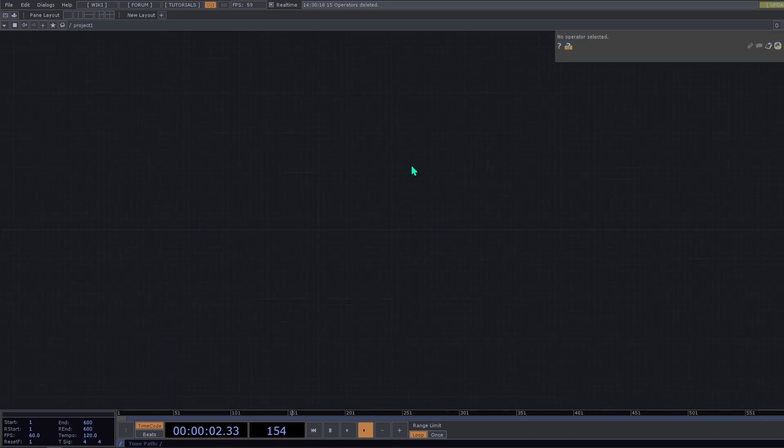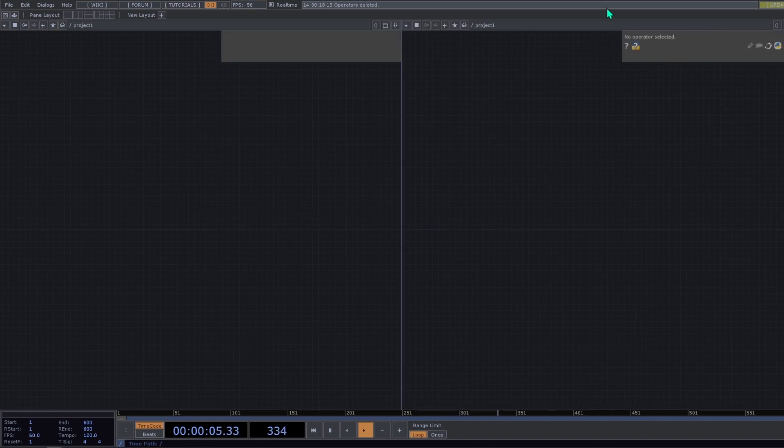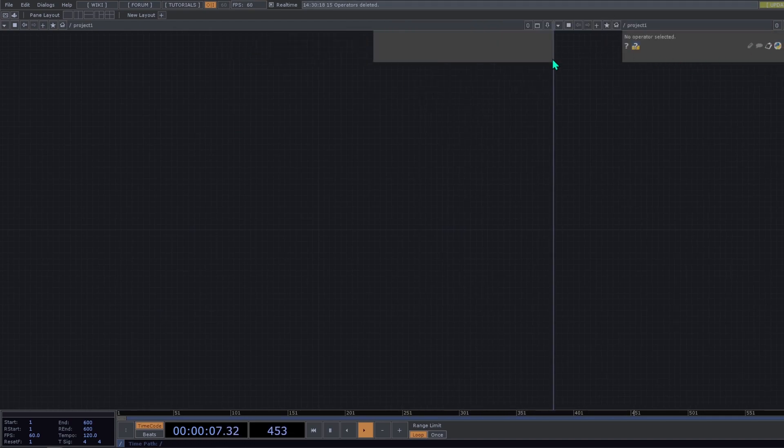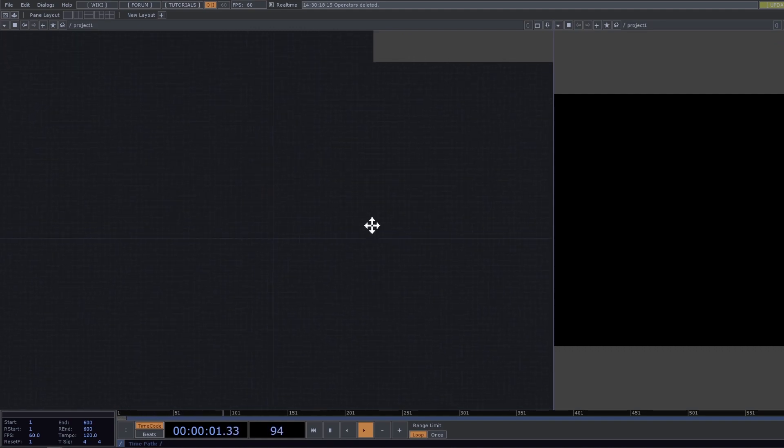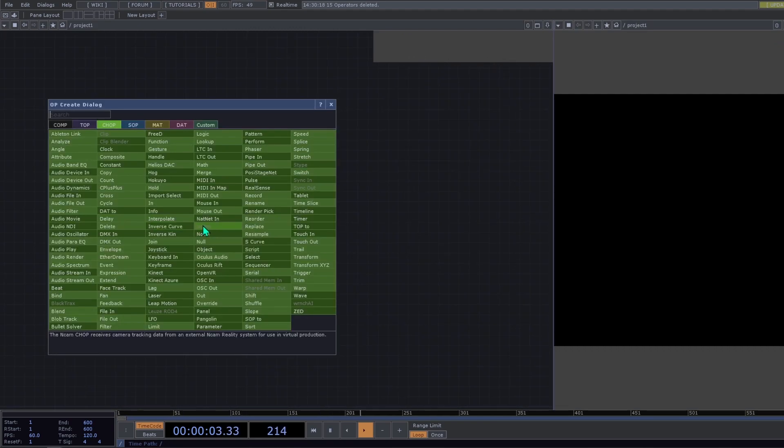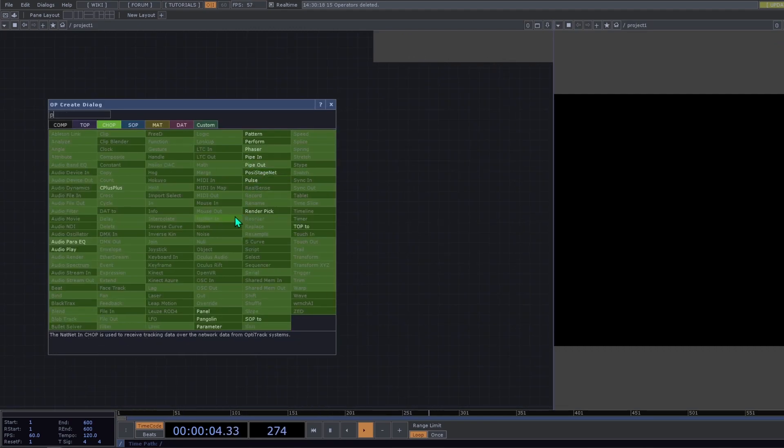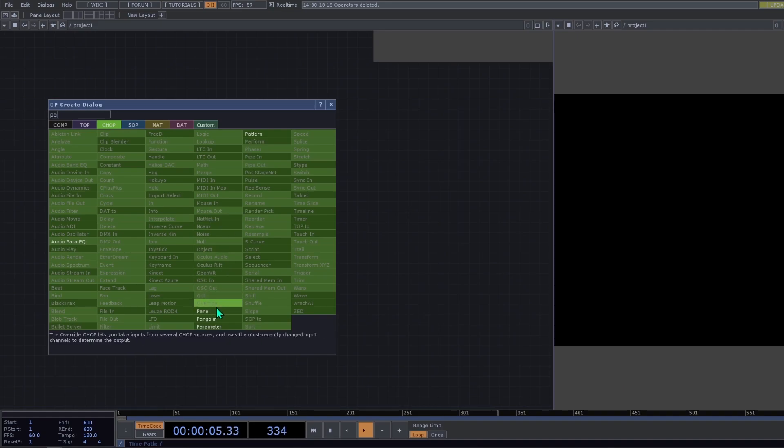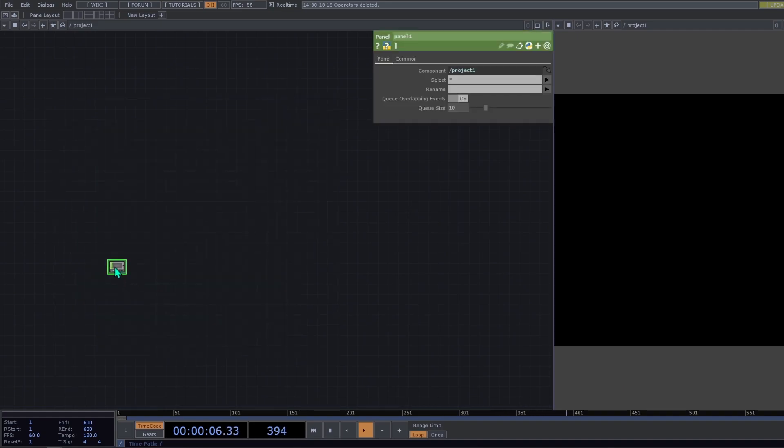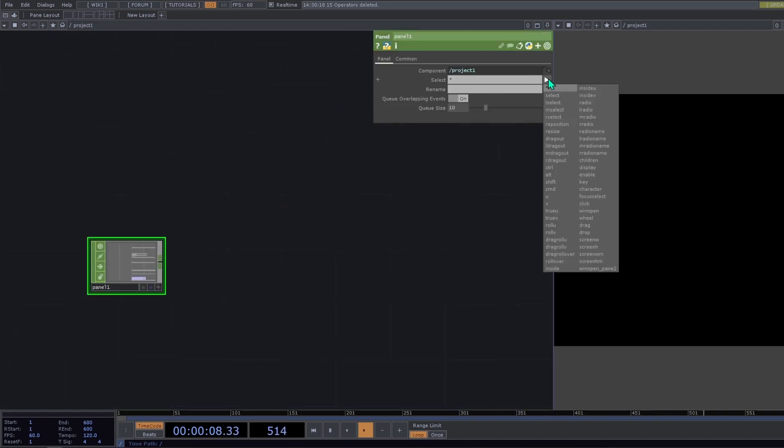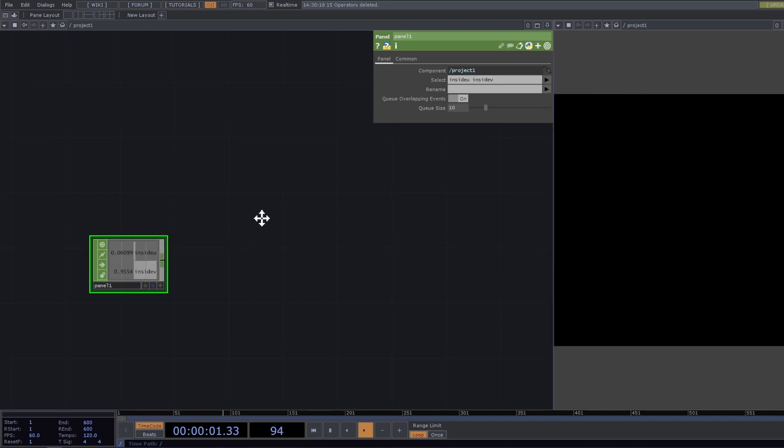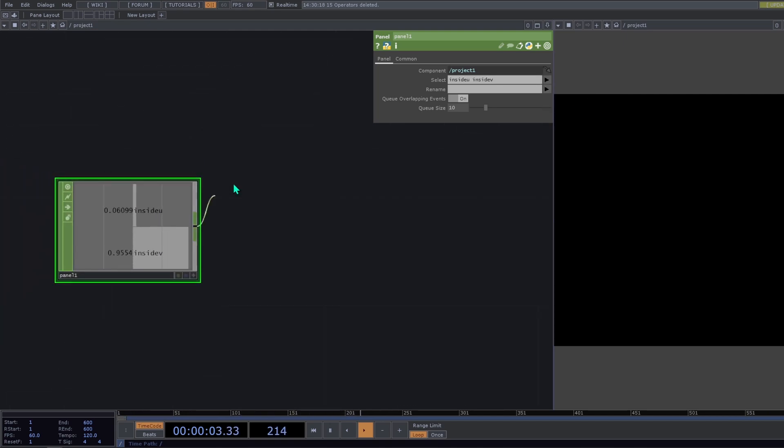So now we go inside and we split our screen. On the second screen we select panel and we're going to add a panel chop. In this panel chop we're going to select inside u and inside v. We can rename this to mouse x and mouse y.